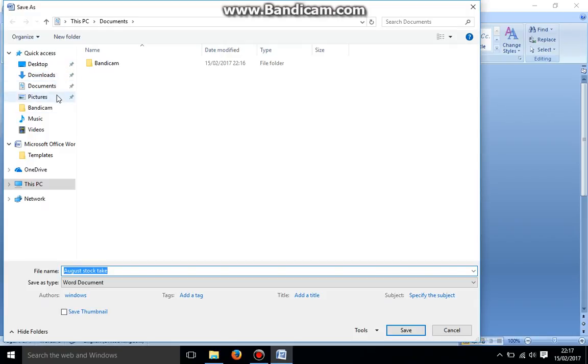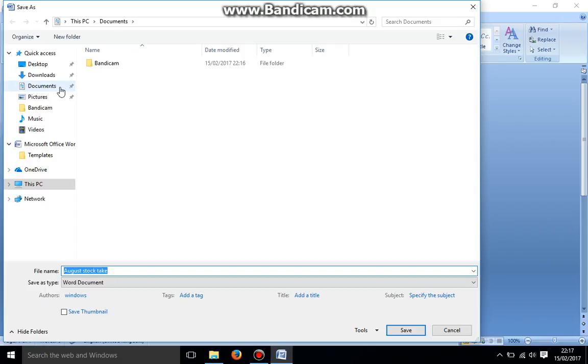So imagine these four filing cabinets. I want to select the relevant filing cabinet where I'm going to find this Word document again. So I'm going to choose Documents because that's what it is.